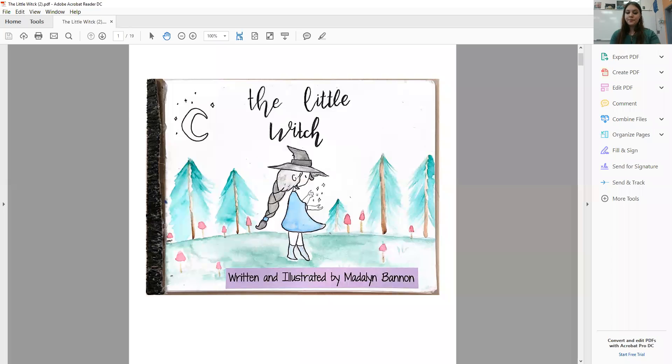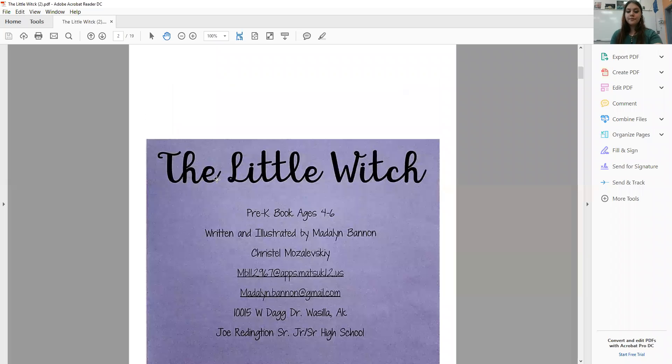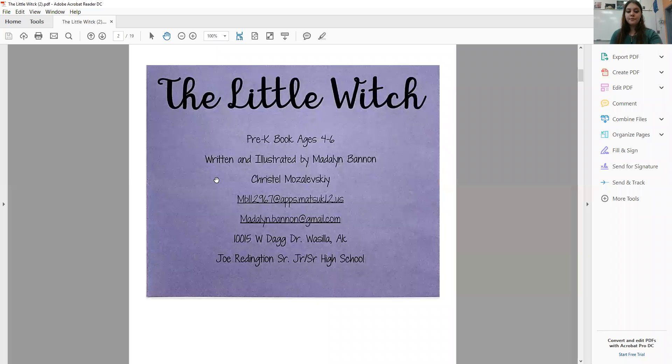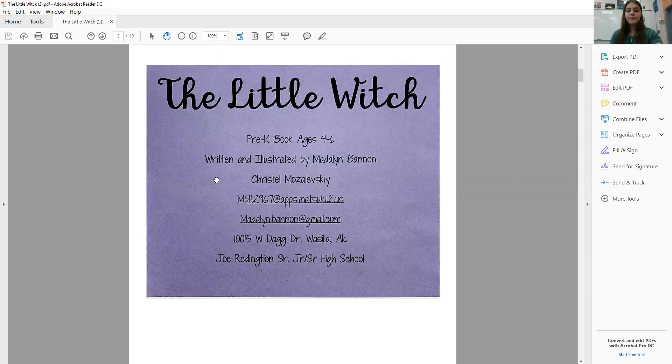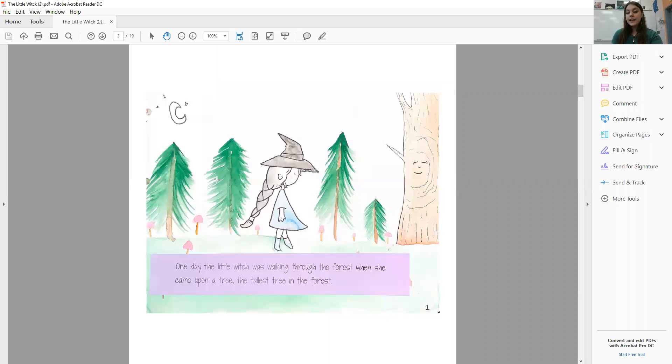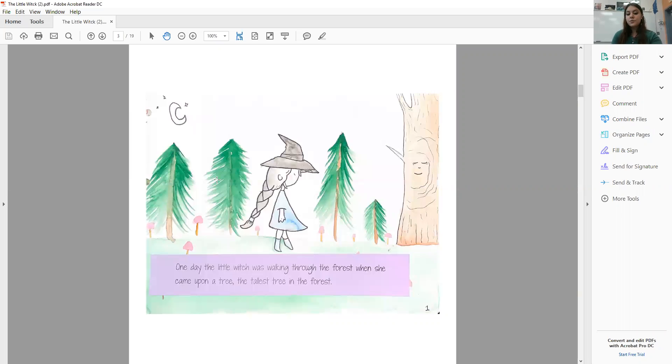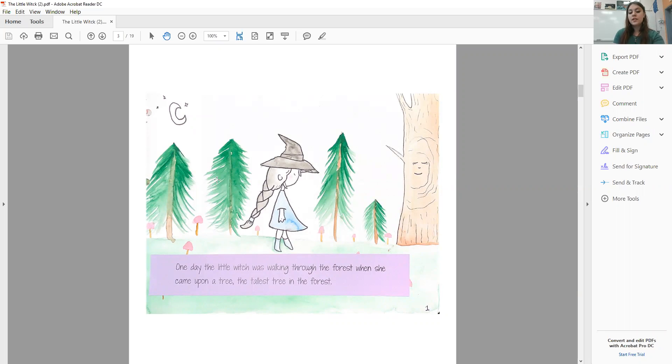The Little Witch. One day, the Little Witch was walking through the forest when she came upon a tree, the tallest tree in the forest.